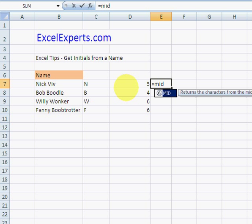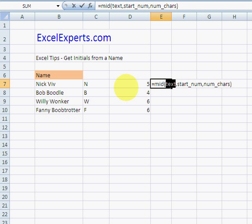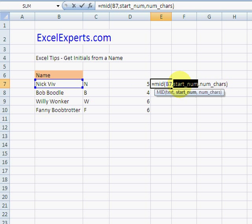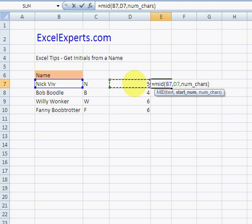So MID function allows you to take out some text from another piece of text. So the MID of this, we're starting at that plus one. So we found the space, we're moving to the next. That's the space, moving to the next character.